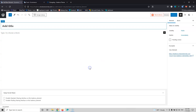Let's click Template and for the title I'm going for 'Archive Post Food', since I'm only going to style one category.